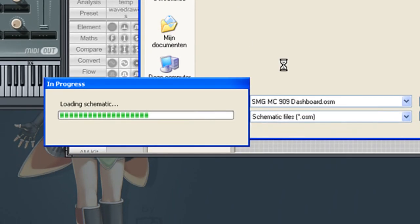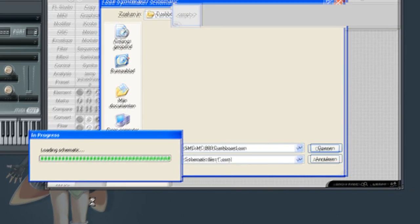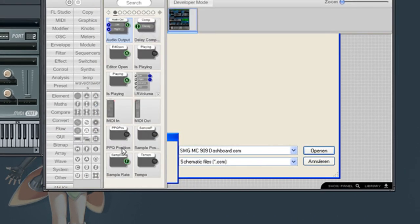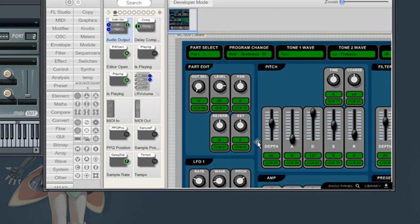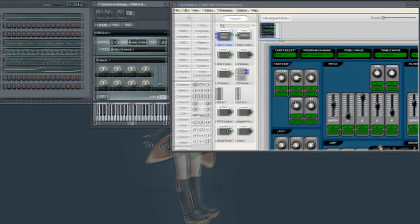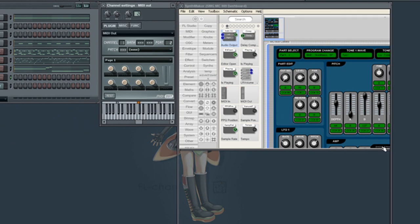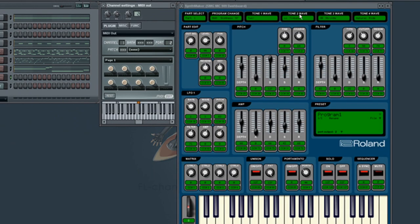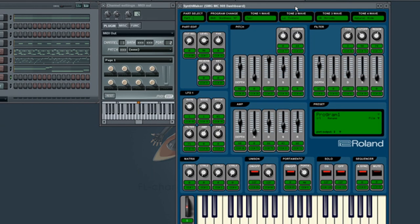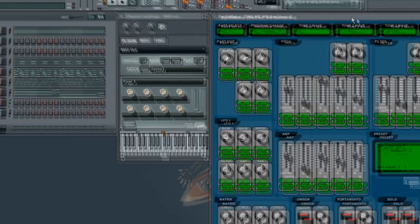Now let's load an FL SynthMaker dashboard. Clicking on show panel will bring up the front panel of the dashboard. When adding from the file browser, the dashboard will automatically go into this module.